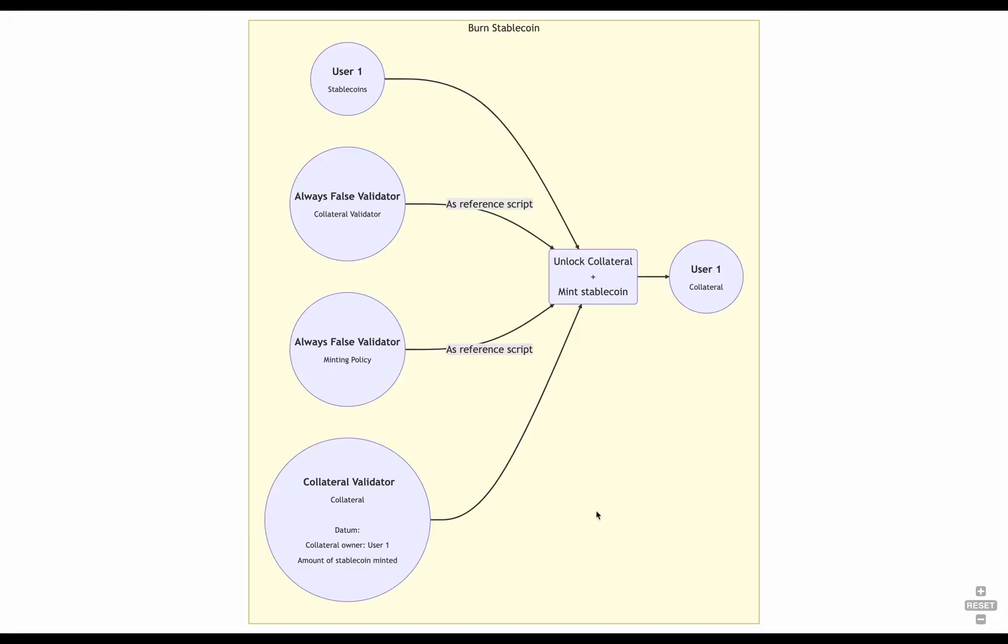Now, why don't we use the oracle in this case? Because we don't need it. We already know the collateral, because the collateral is already locked on the validator, and we already know the amount of stablecoins to be burned to get that collateral, because that's stored in the collateral's datum. So, there's no need to check for the relationship between the stablecoins and the collateral. Everything is already there.